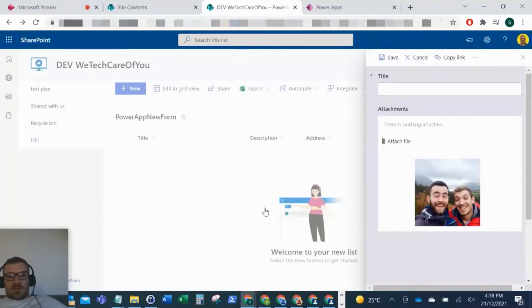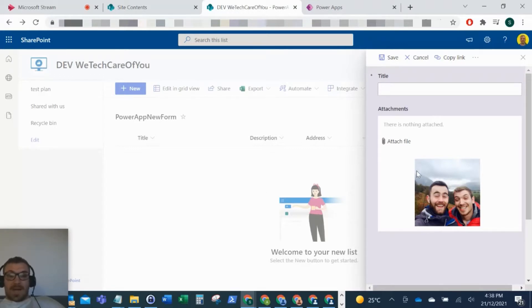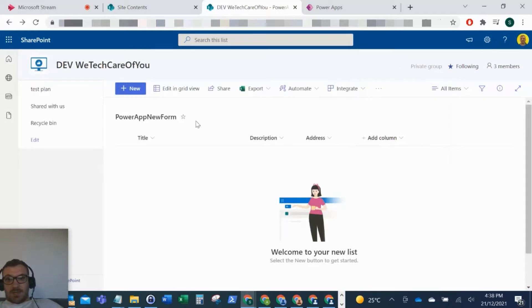Hello everyone, this is Kyle from WeTechCareView, and today I'm going to show you how to set your SharePoint list default new form back to the original. So as you can see here, I've changed